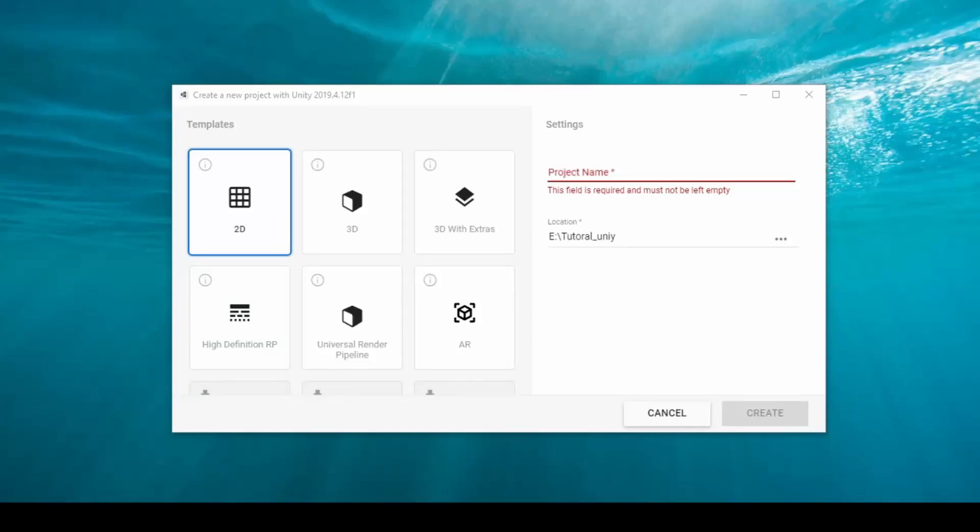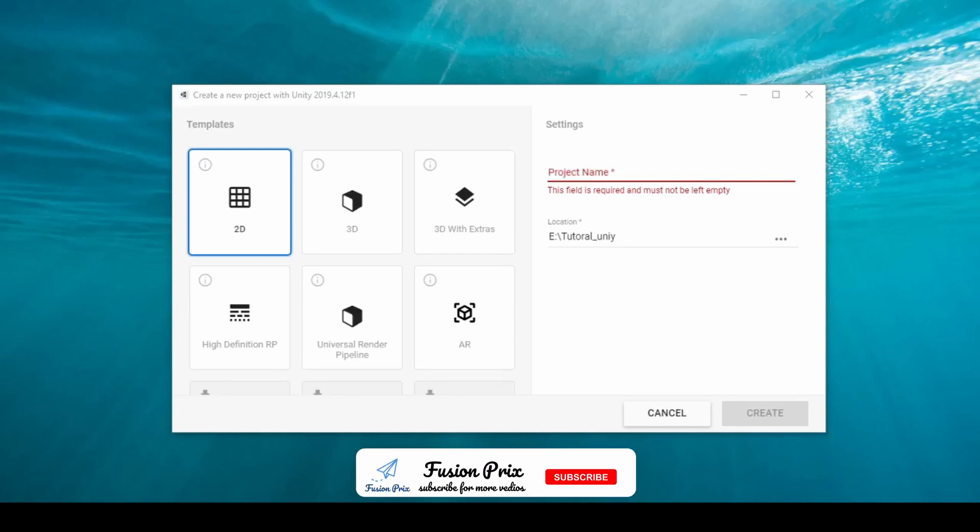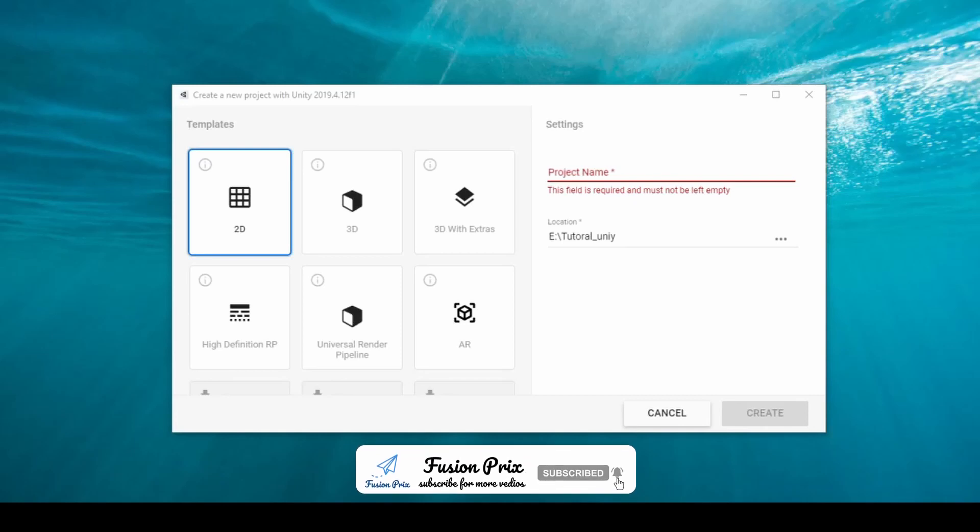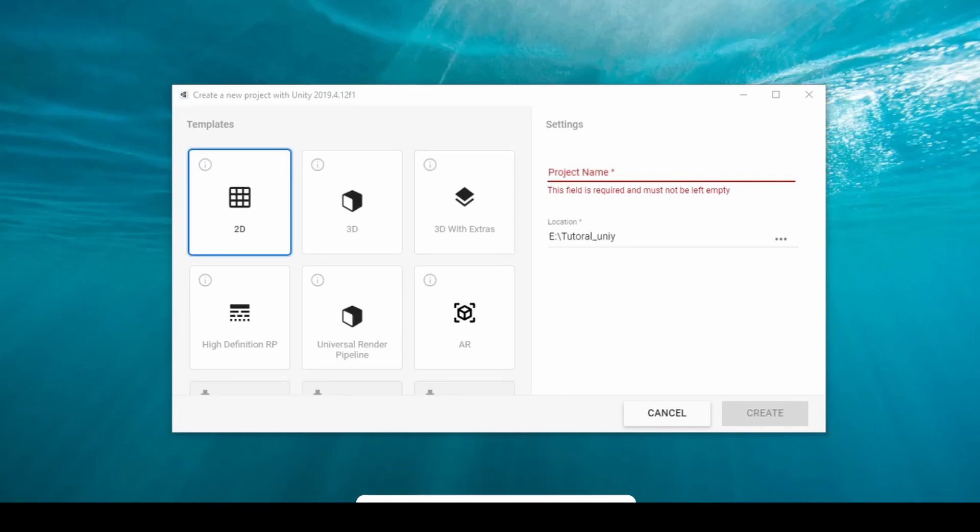Hey Gamers, this is Udaykathik from FusionFlex. In this video, we are going to see how to add Firebase Google Authentication in Unity. If you do not subscribe to my channel until now, smash the subscribe button and hit the bell icon. Let's start the video.